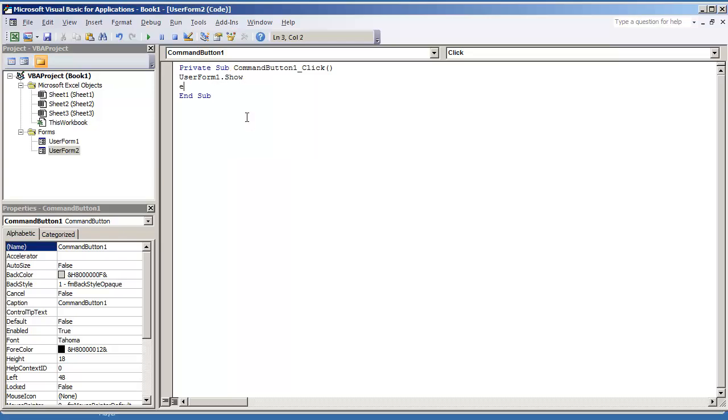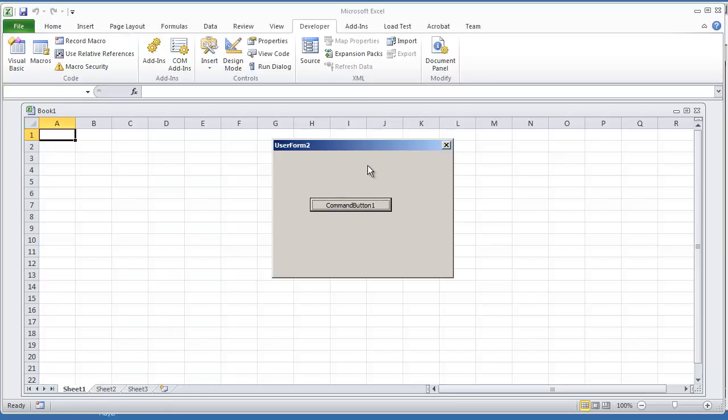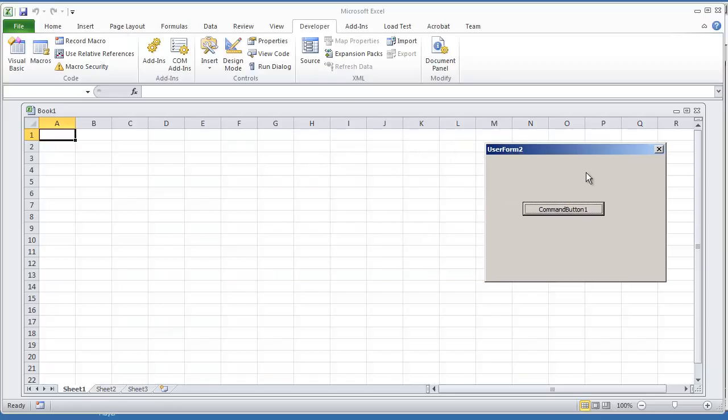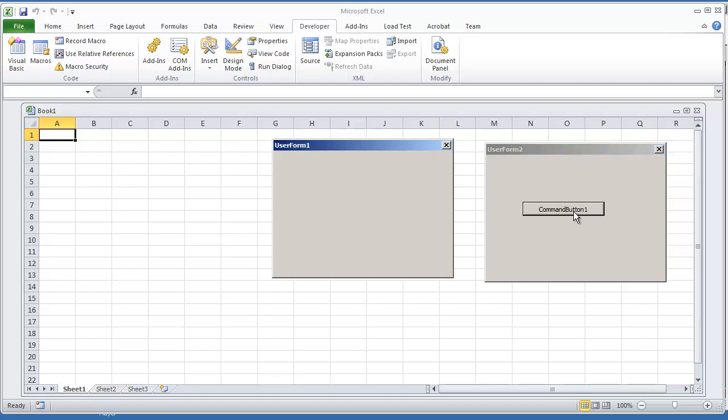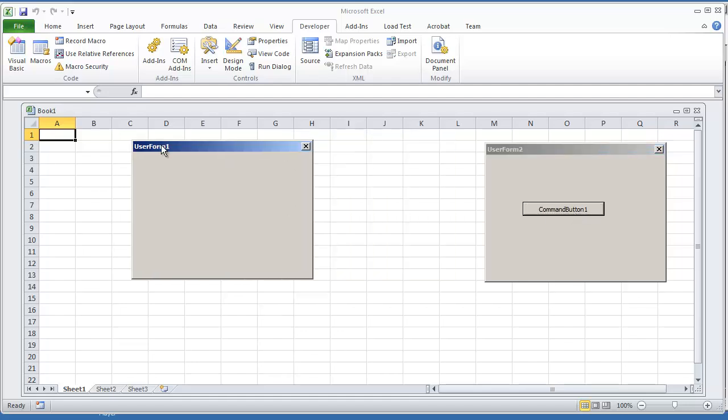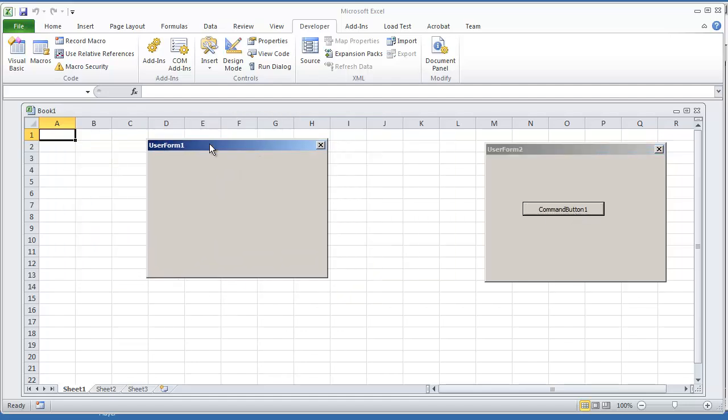If I execute this and I click the command button, user form 1 shows and I can move user form 1, but I can no longer click user form 2. I get an error. I'm going to show you how you can correct that.